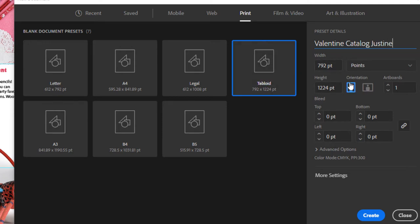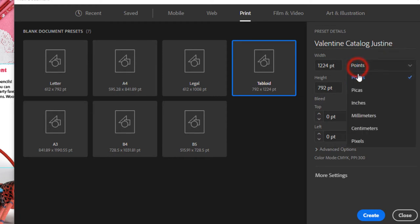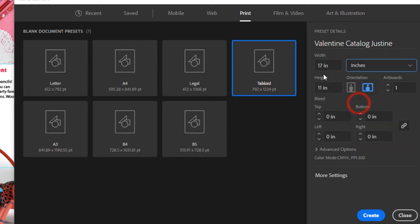Switch the orientation to horizontal, and I'm going to switch this to inches. You can see it's 17 inches wide and 11 inches high.